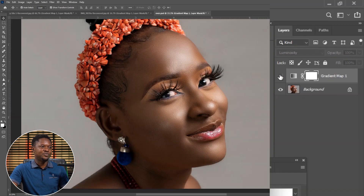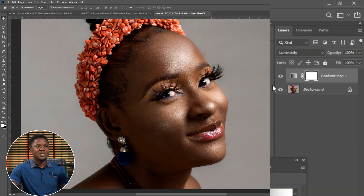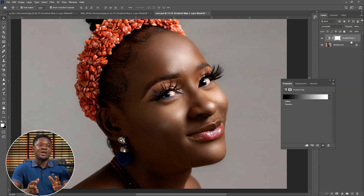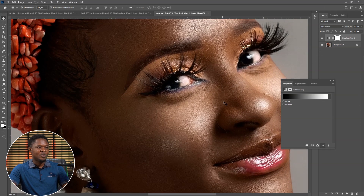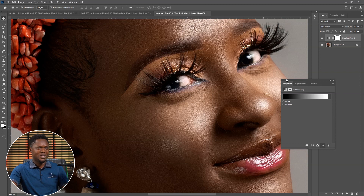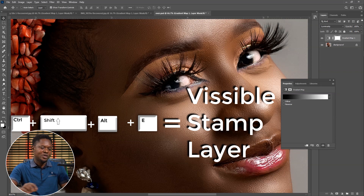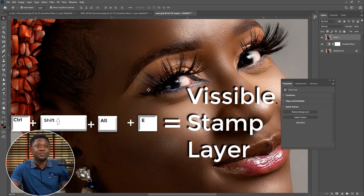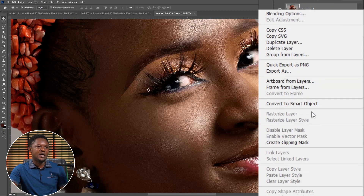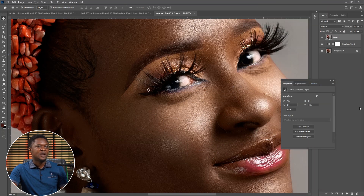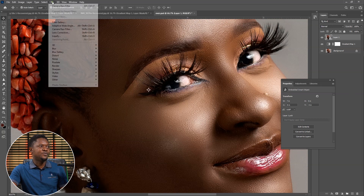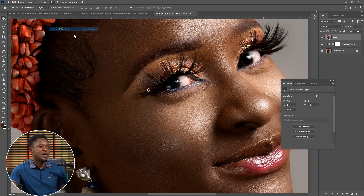So we have it before and after. If we want to go ahead and pull the quality of this image up, we have to hold Control, hold Shift, then add Alt, and press E to create a visible stamp layer. Right-click on the layer and convert to smart object. After converting to smart object, go to Filter, then Camera Raw.